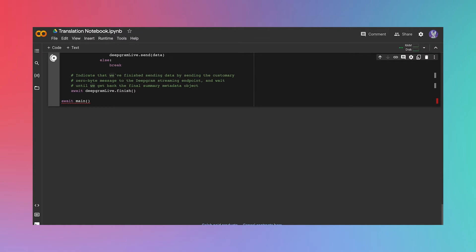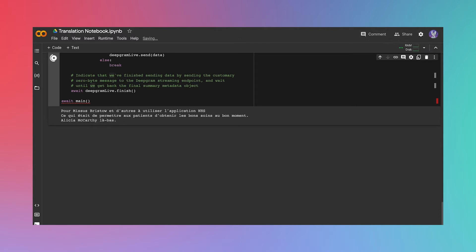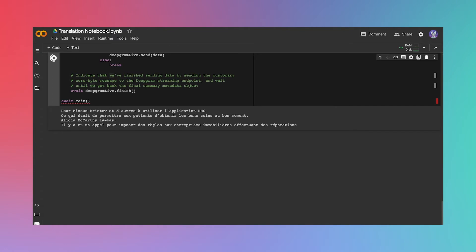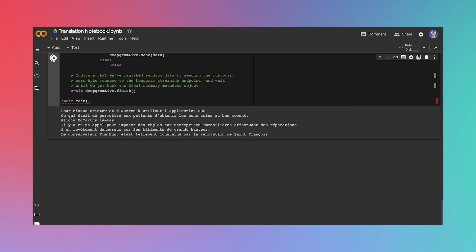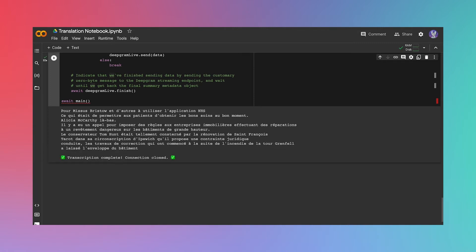And once all these Google Translate API calls are woven into the code, the result looks like this. The minister said there was scope for Mrs. Bristow and others to use the NHS app, which was all about enabling patients to get the right care at the right time. There's been a call to impose rules on property firms carrying out repairs to dangerous cladding on high-rise buildings. The conservative Tom Hunt was so appalled at the refurbishment of St. Francis Tower in his Ipswich constituency that he's proposing a legally binding code of conduct. And voilà, we have our real-time translated subtitles.